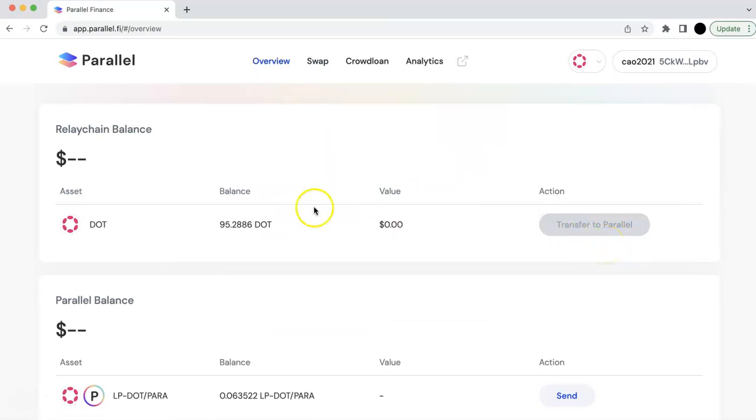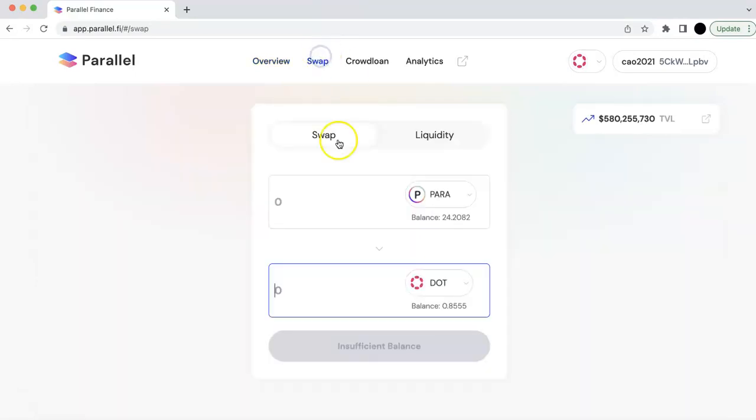So even though I have some DOT in my JS wallet, I cannot send it to there. And so in order to get the DOT, you can...